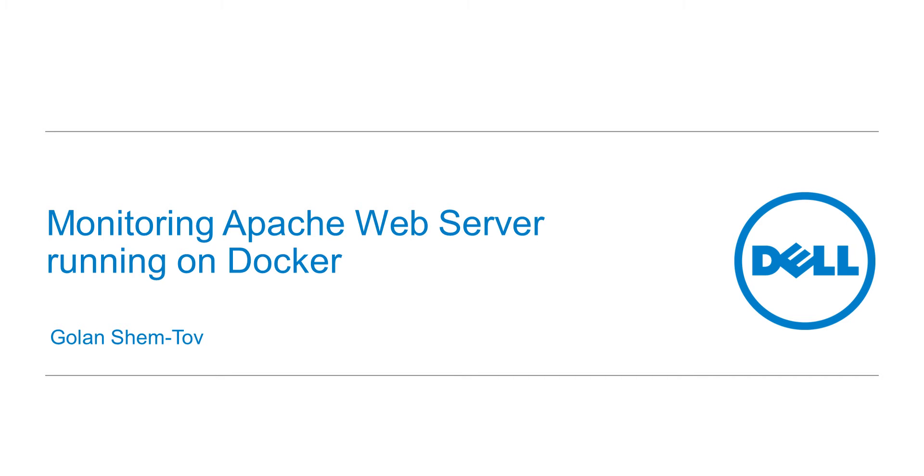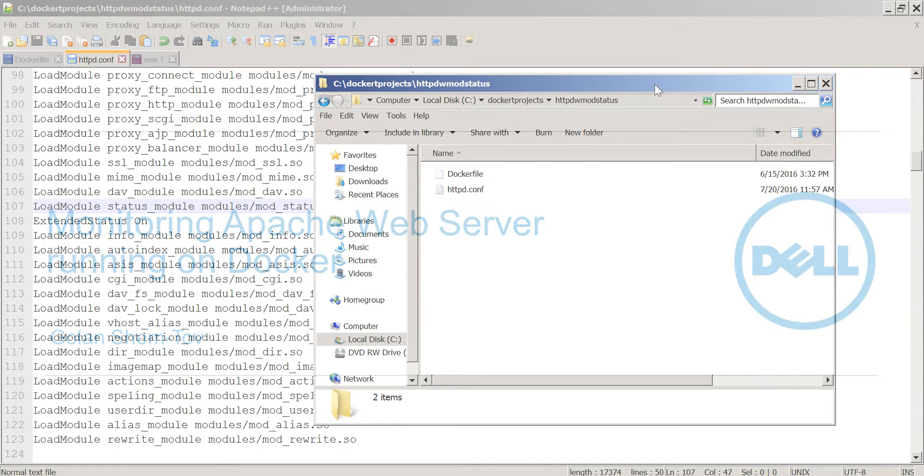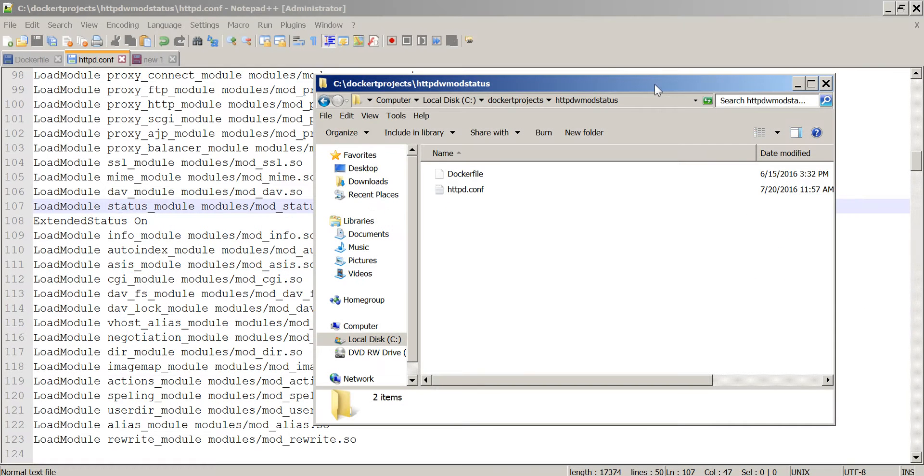Golan Shemtov here with the Dell Foglight team. In this video, we will see how we monitor an Apache web server running on Docker. We will take a very simple approach here.